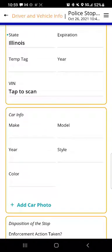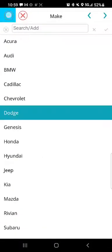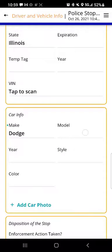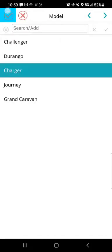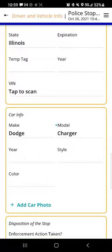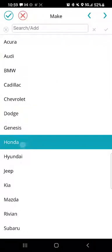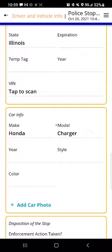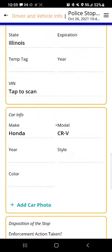Our drop-downs can also be dynamic. Where it says car info, if I go to make and choose Dodge and hit the check mark, then the model drop-down shows me Dodge models and I'll go with Charger. But if I change the make from Dodge to Honda, then the model drop-down shows me Honda models — that's how that works.